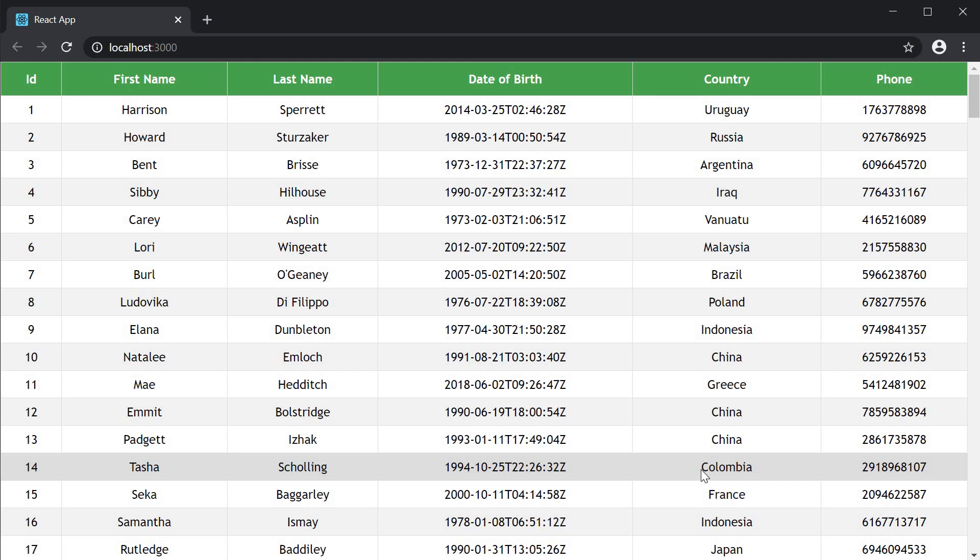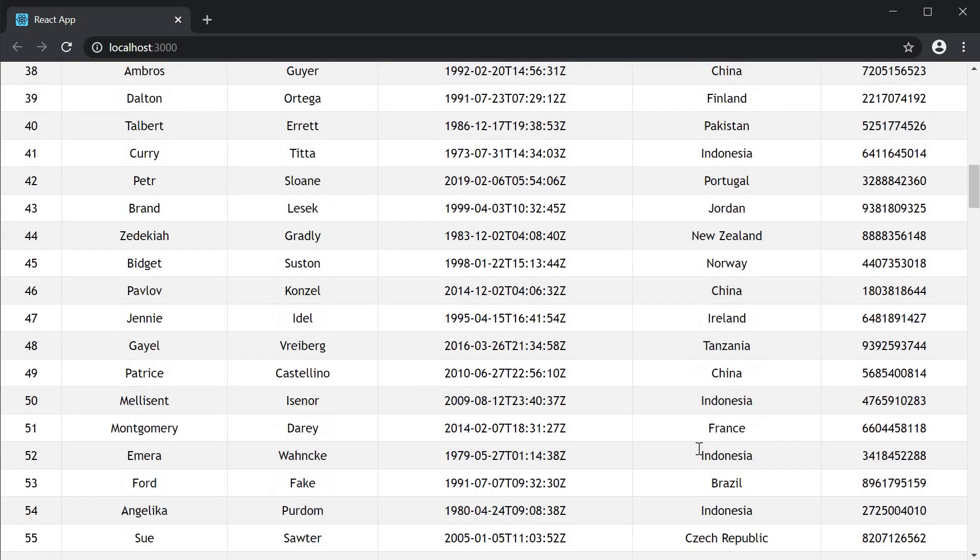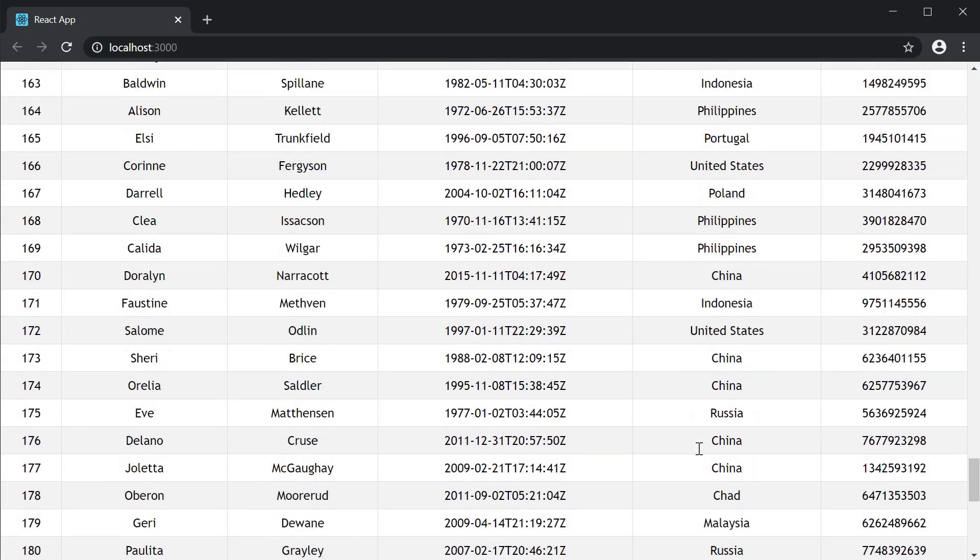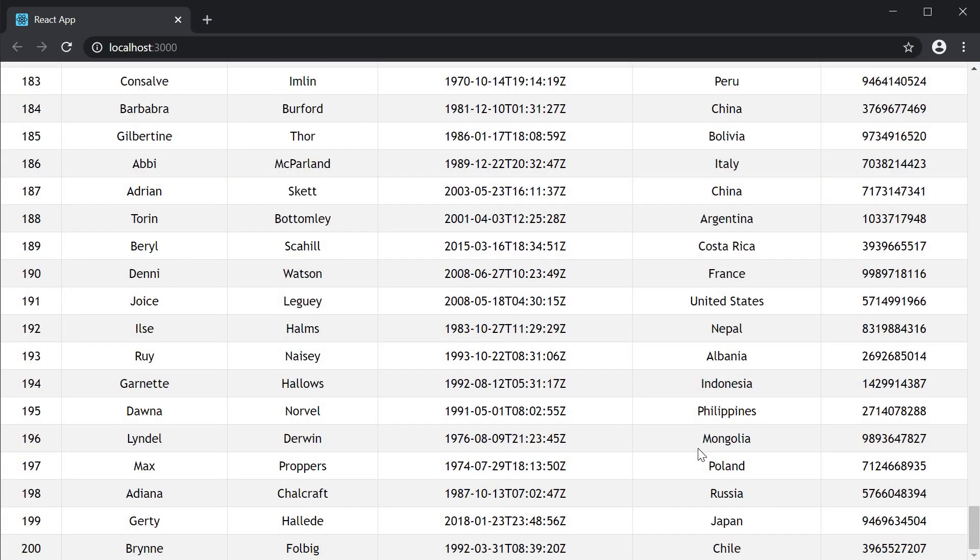For our table, if I scroll down all the way to the bottom, we may lose track of what each of these columns represent. So traditionally the same header would be duplicated as a footer, which is what we will also be doing in this video.